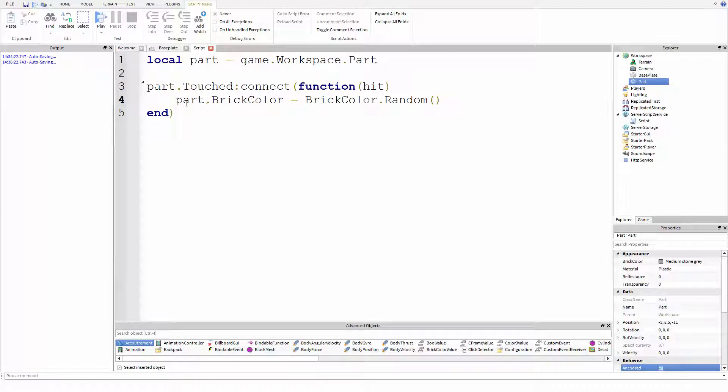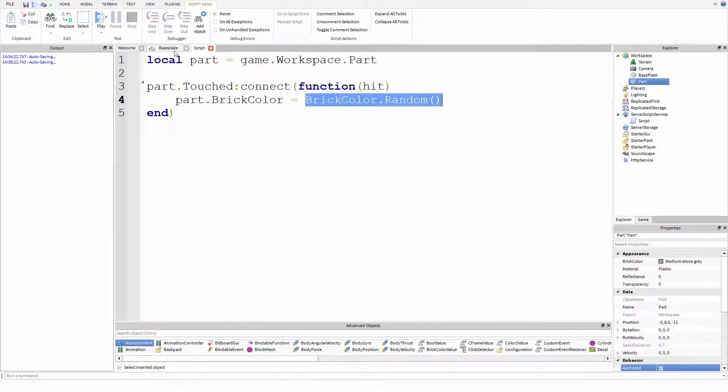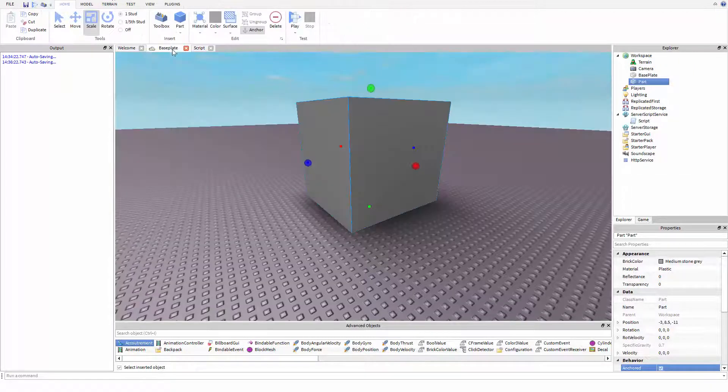And I haven't gone through all of this yet. Again, I'll have a video on all of this. But this basically is just going to do part dot brick color and it's going to change the brick color of a part to a random color. So that's just the color of the brick. Pretty straightforward concept.